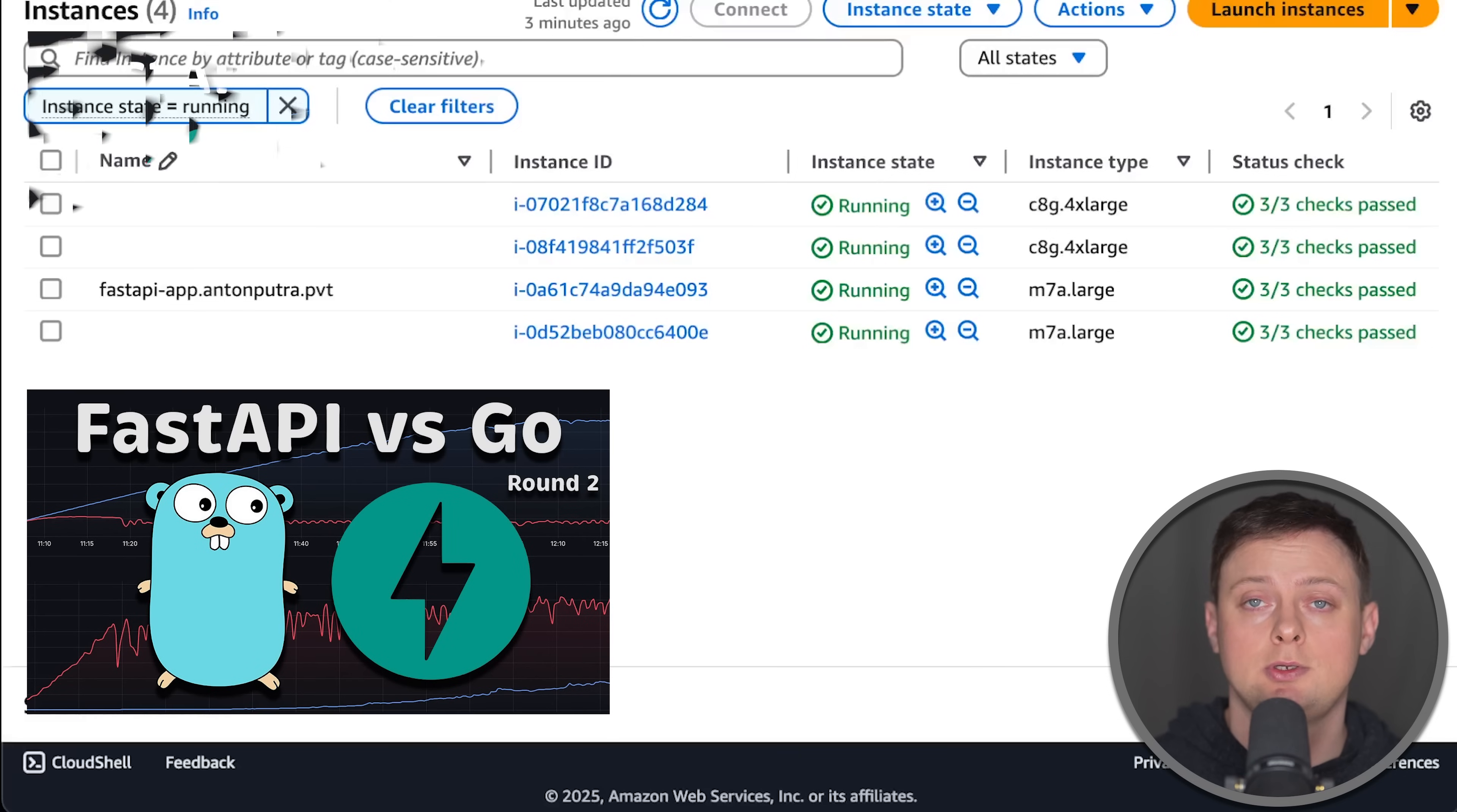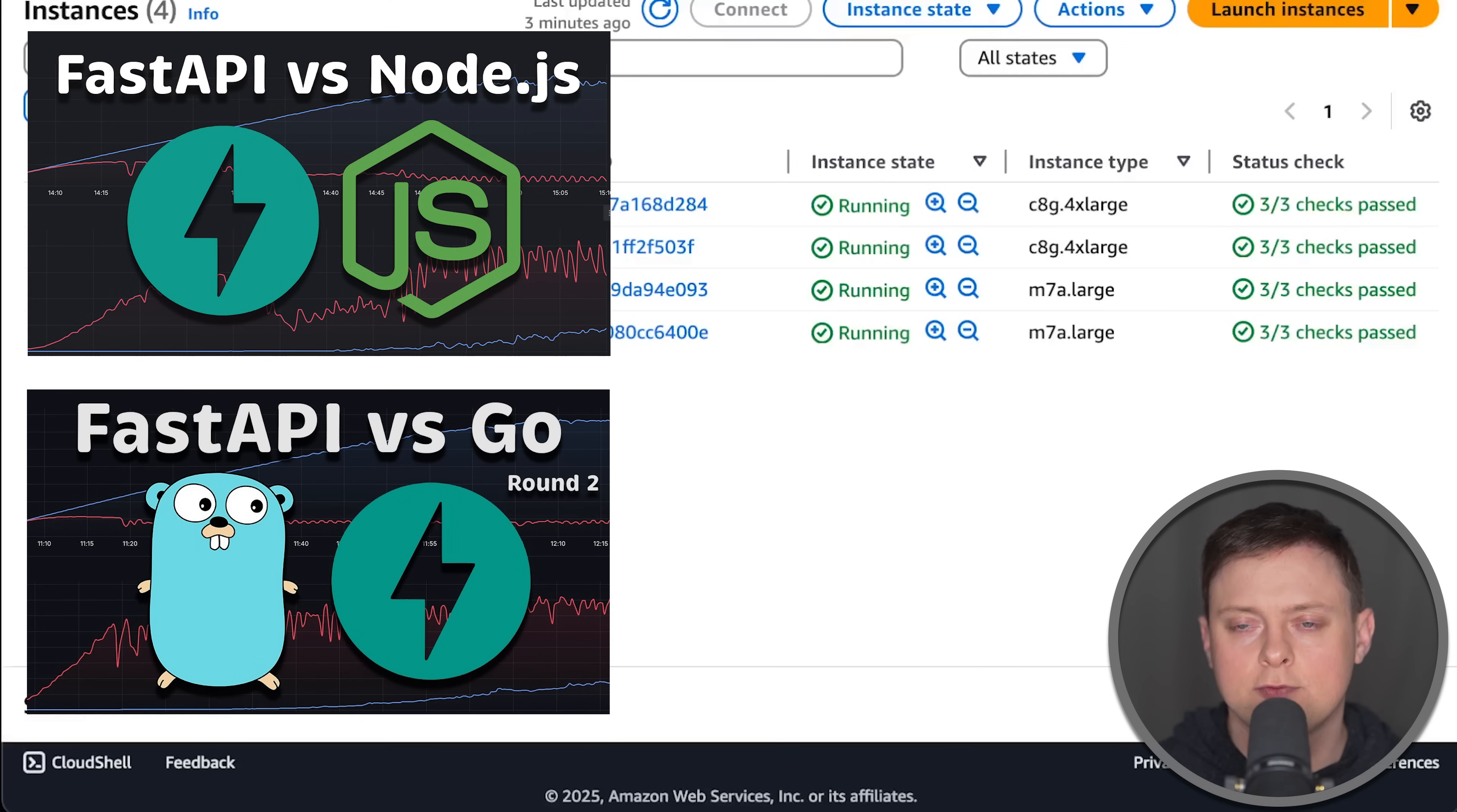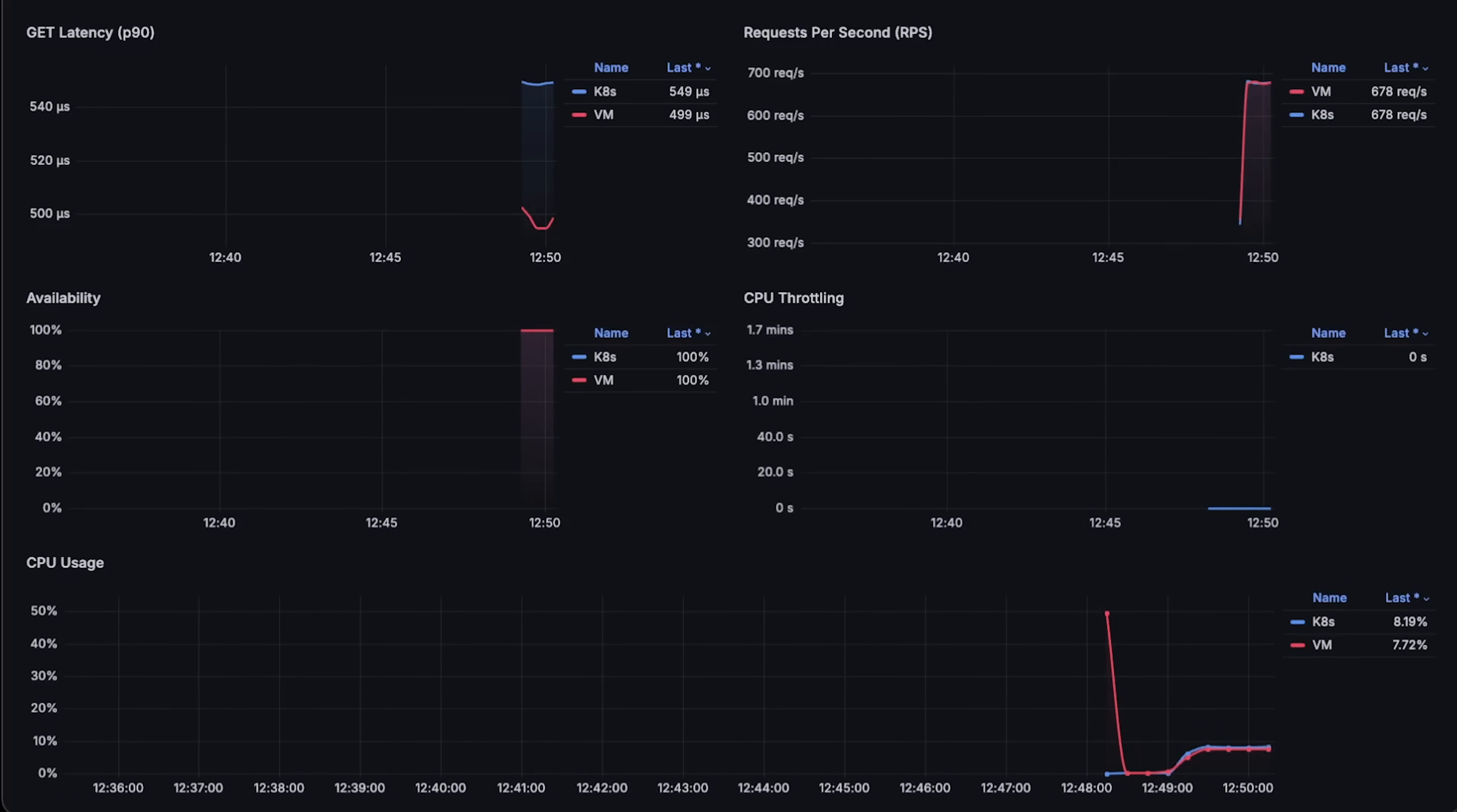For the application, I'm using FastAPI, which I used in my previous benchmarks. You can find the source code in my public GitHub repo. Alright, let's go ahead and run the test.